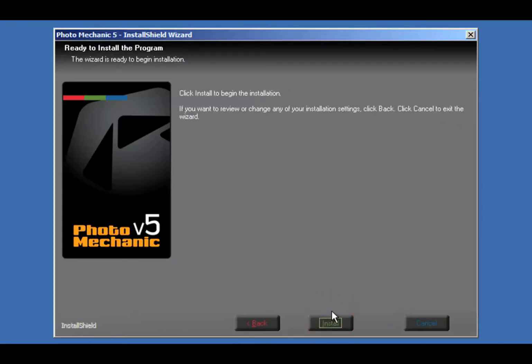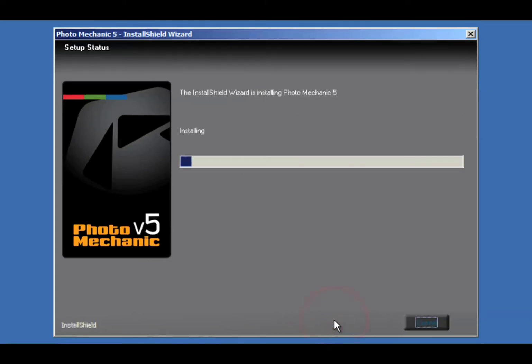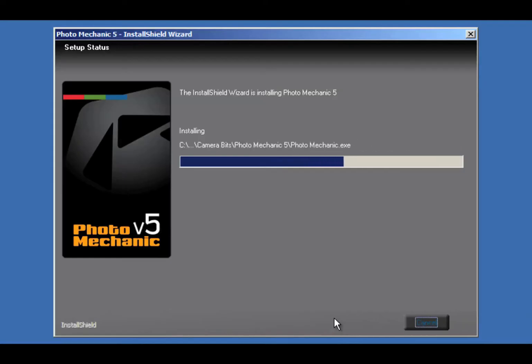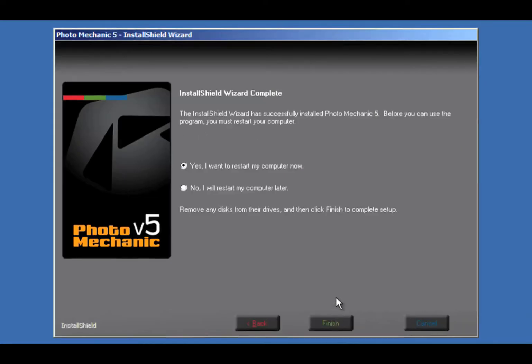You're all set to Install. If you need to go back and change information, you can do that. When you're ready, take a deep breath and click Install. The progress should go fairly quickly. And that's it.